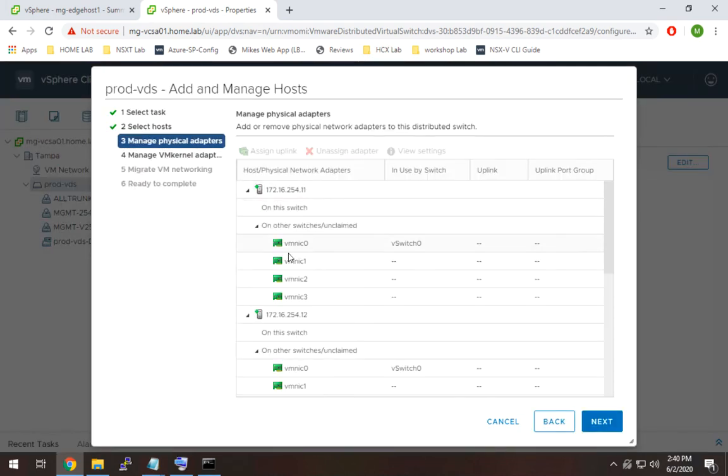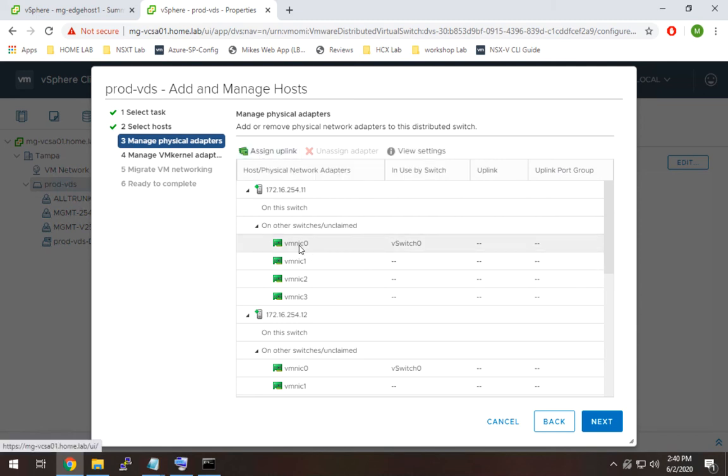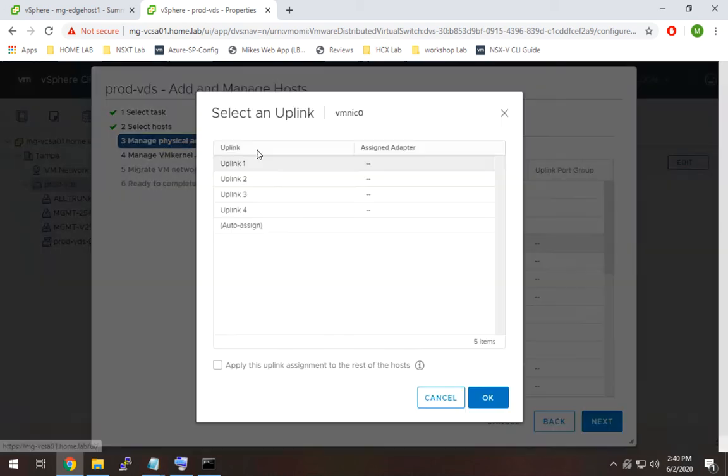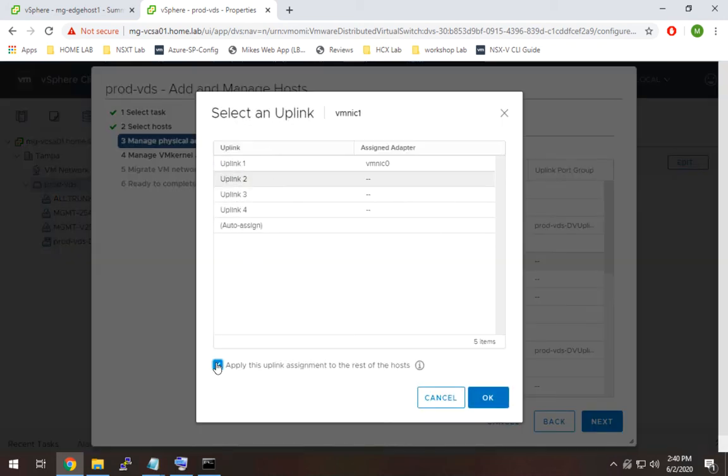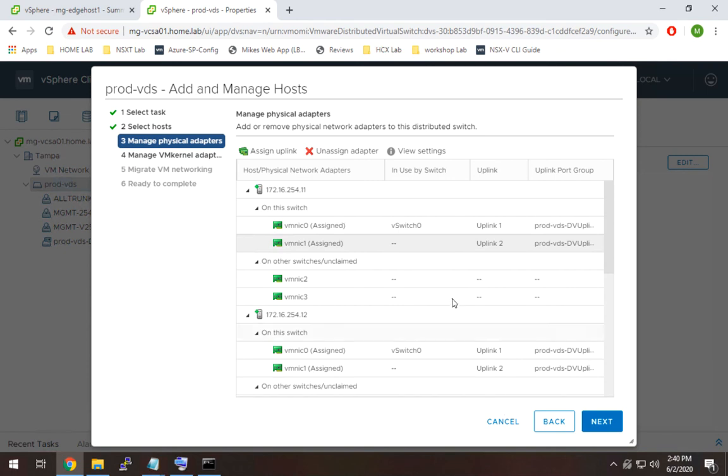Now once we're here all we really have to do is basically in here and select the interface, the physical interface, say assign uplink and I'm going to just leave it to the defaults. And you'll see here you can check apply this uplink on the rest of the hosts which is perfect, so that's going to save us some time.